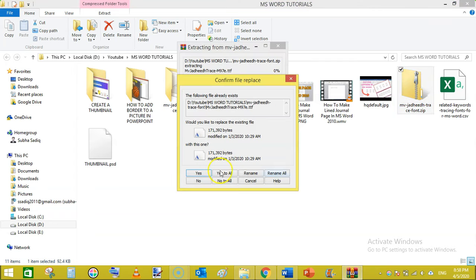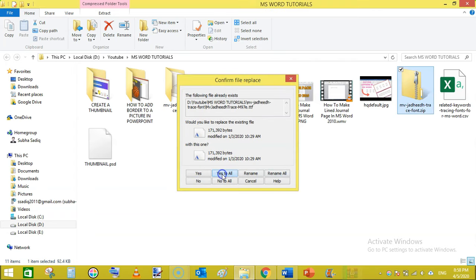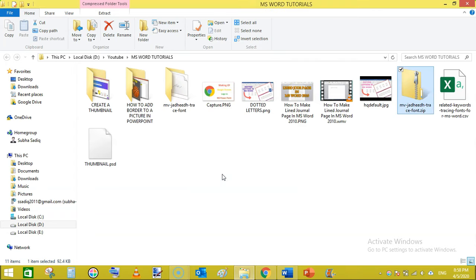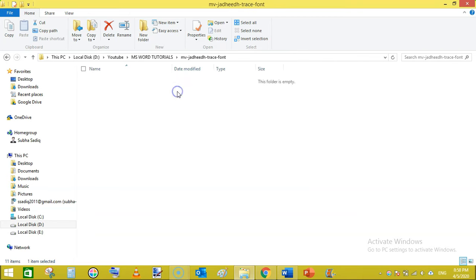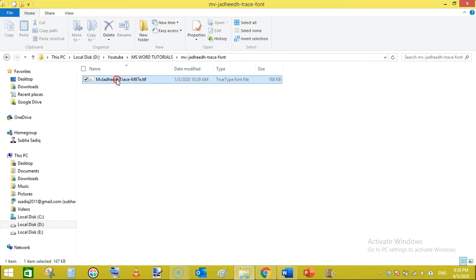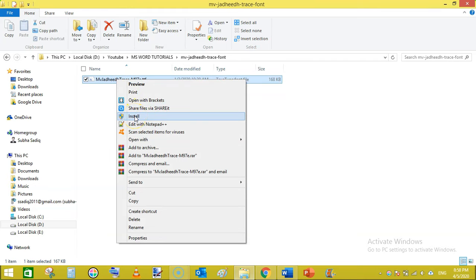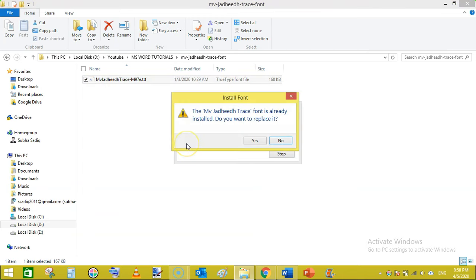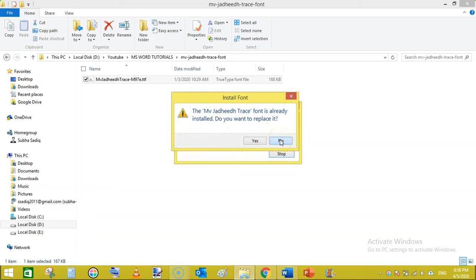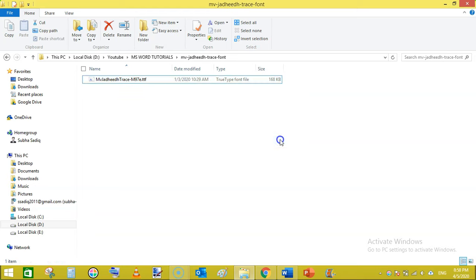Now right click on that extracted folder and then click on install. I have already installed this, it is showing me the error already installed. Do you want to test it? I am clicking on no because I don't want to install it again.